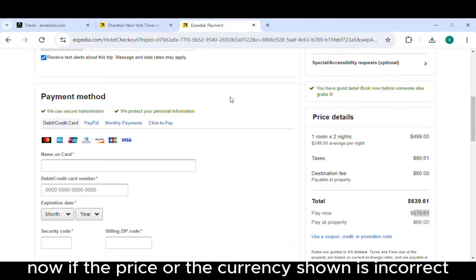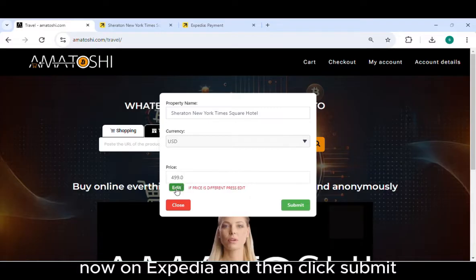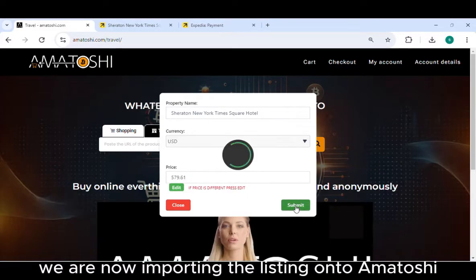If the price or the currency shown is incorrect, click on Edit. Input the exact amount shown in Total Pay Now on Expedia and then click Submit.